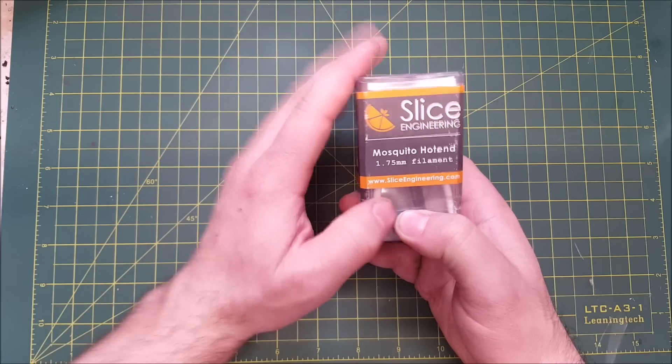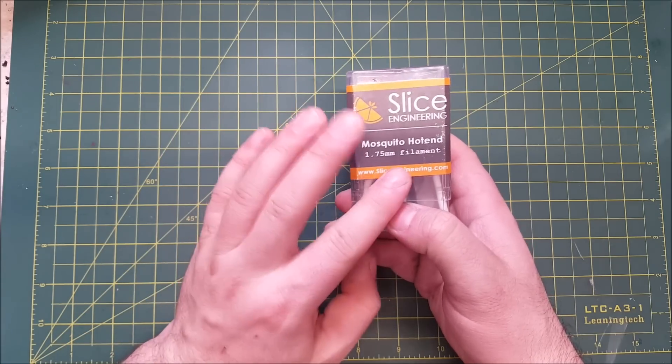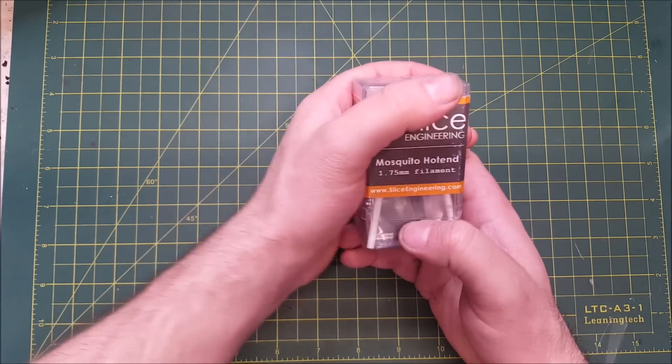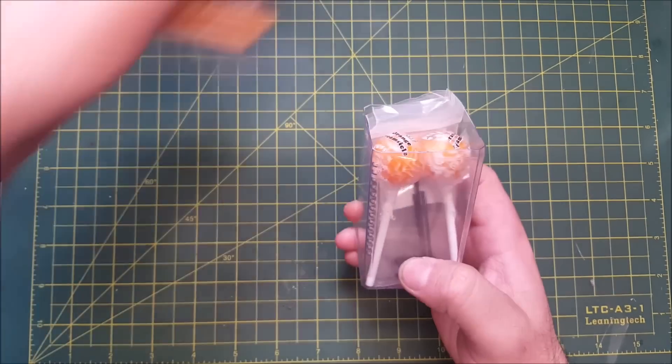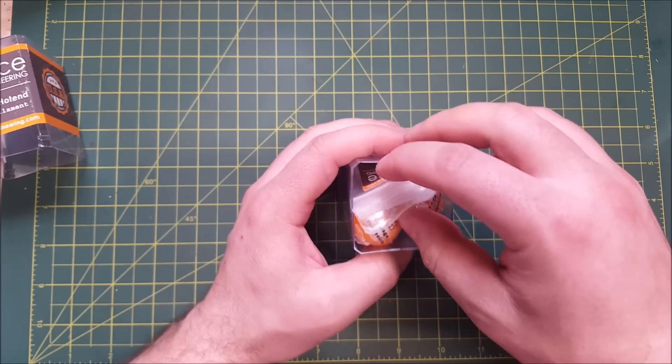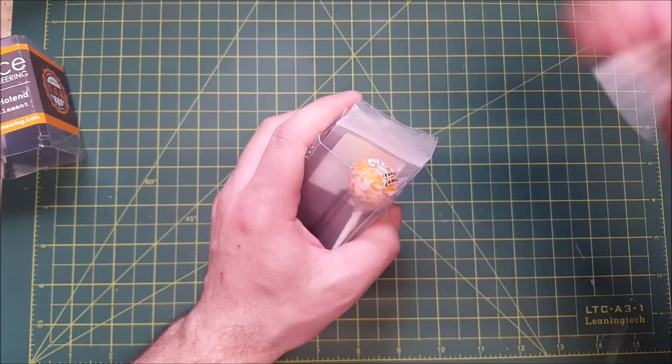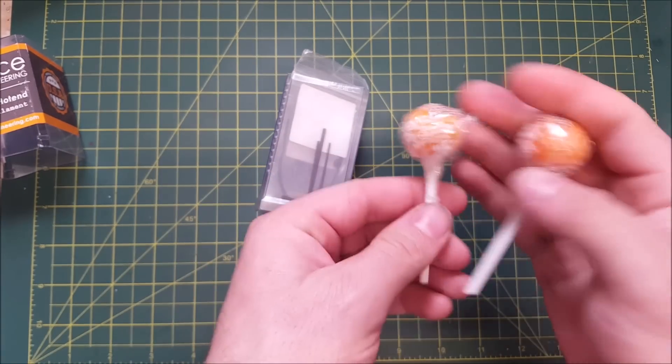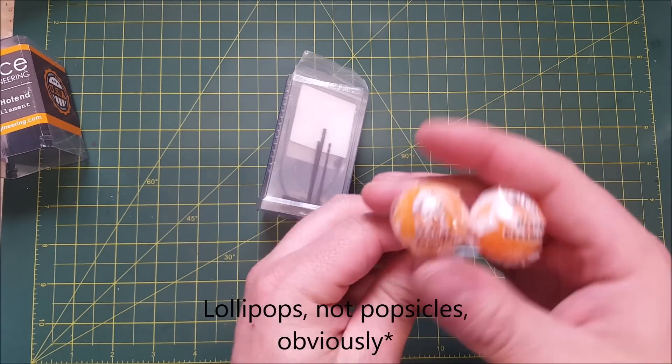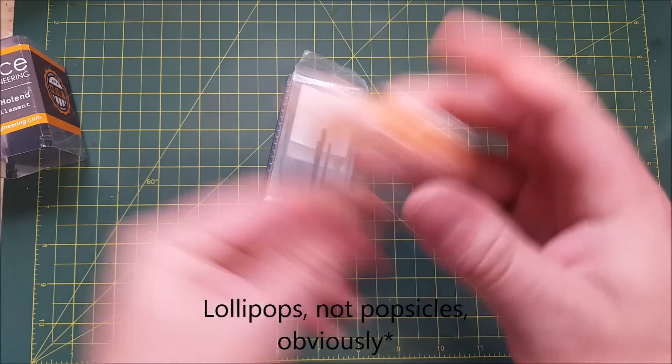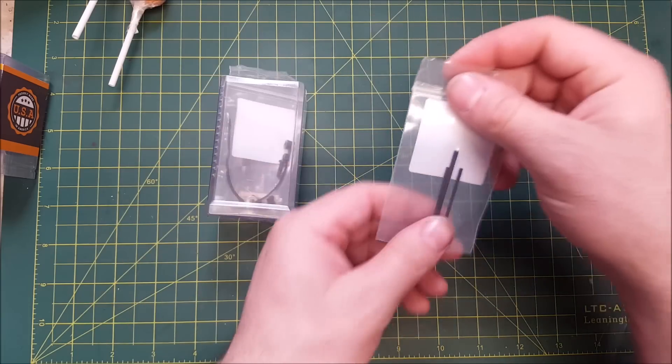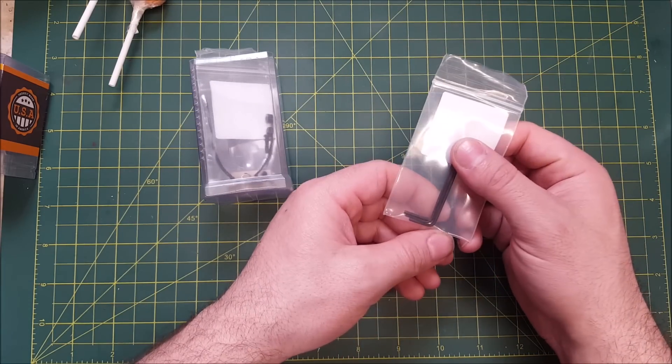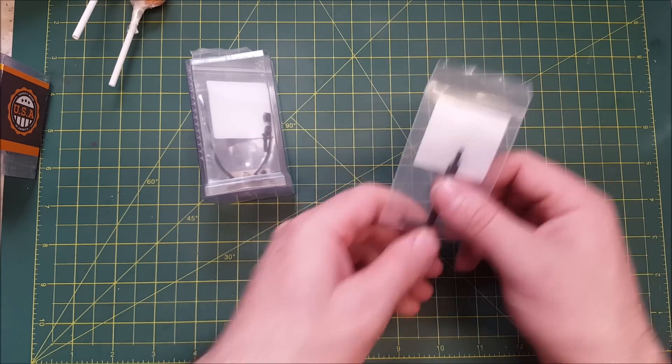With the Mosquito, it is a 1.75mm only hotend. When you purchase it, it does come with a few things. The first and most important thing are these two orange creamsicle popsicles. These things are delicious. You get some allen keys, which if you've built a 3D printer, you should have a million of these by now.